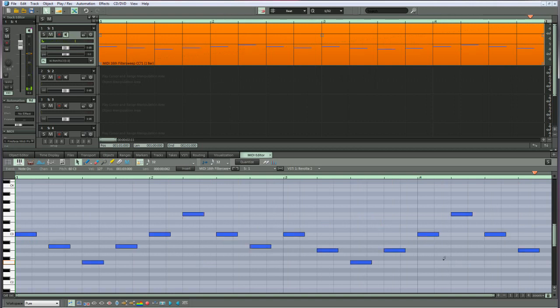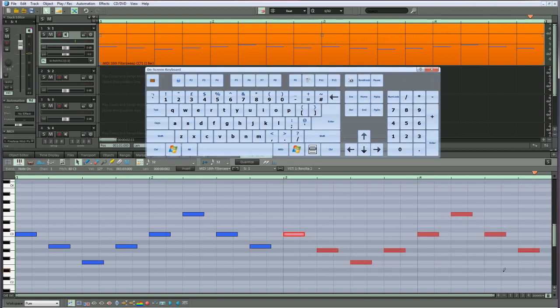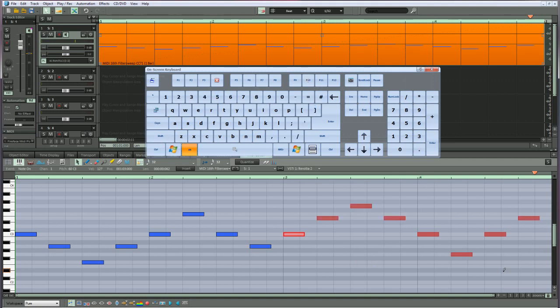Now I'm going to select just the last two bars of the sequence. I've created a keyboard shortcut for Melody Inversion: CTRL plus ALT plus I. So this time just the last two bars have been inverted.